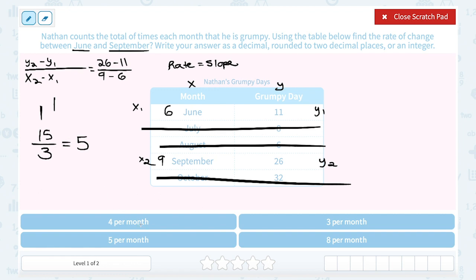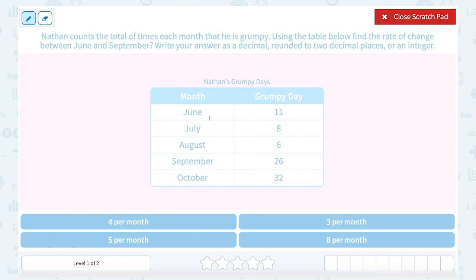Since we already know our answer is 5 per month — just take a look at this. Usually when we say slope of a line, we're looking at a constant rate of change. But notice this is not a constant rate of change. It goes from 11, down to 8, down to 6, way up to 26, and then up again to 32. So we really can't talk about this as the slope of a line, but we can find the change between those two specific points — June and September — still using that formula.